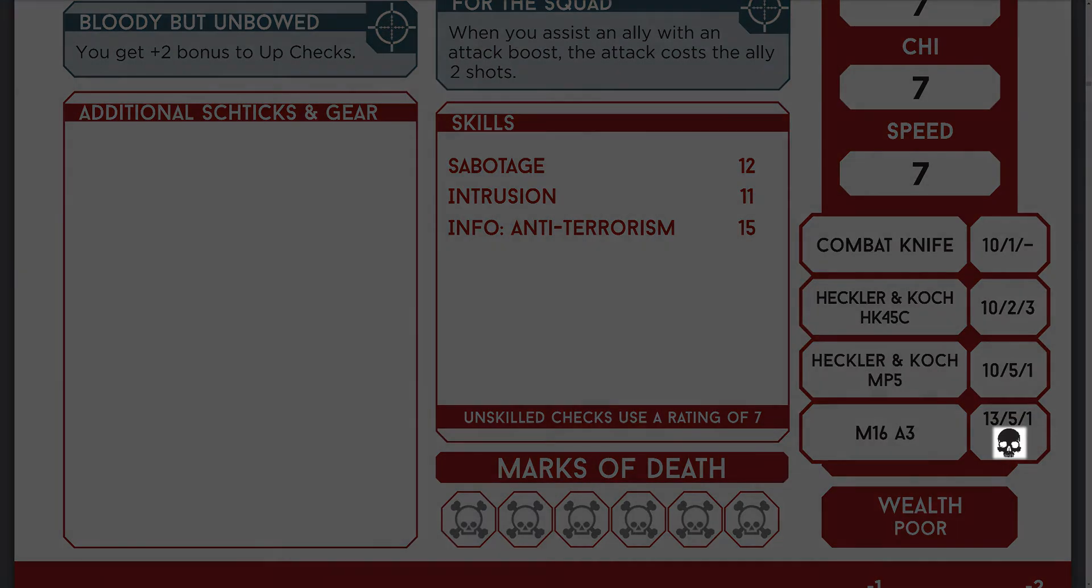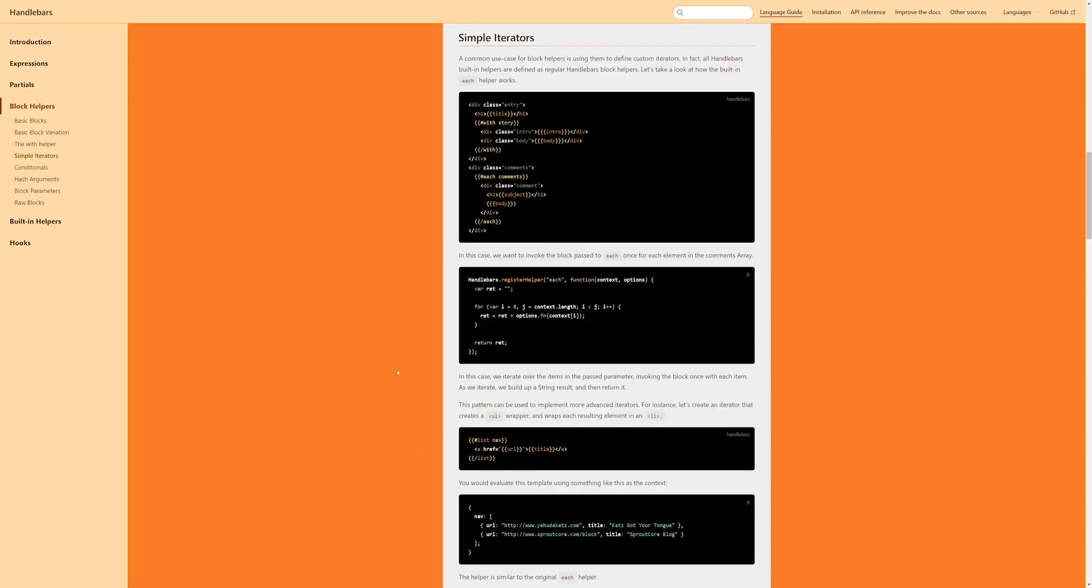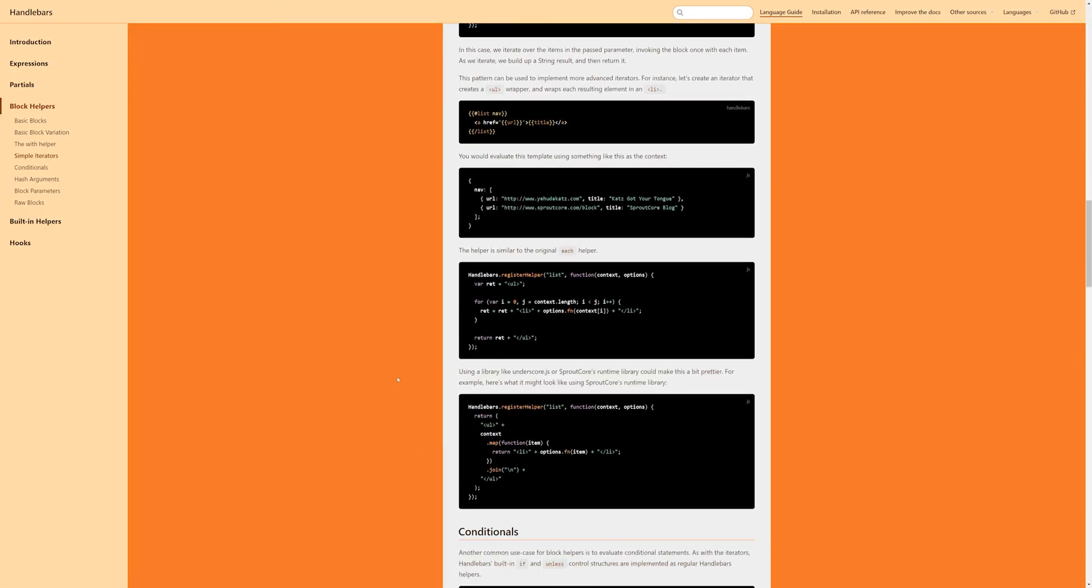This skulls, however, indicates the bonus this weapon gives against mooks. So we need to display as many of those as the value of the property. Unfortunately, handlebars doesn't come with a simple for loop helper, but that's ok because we can make our own.